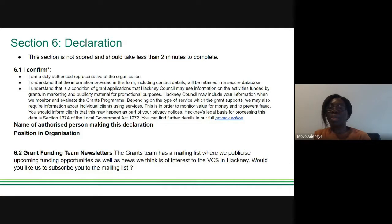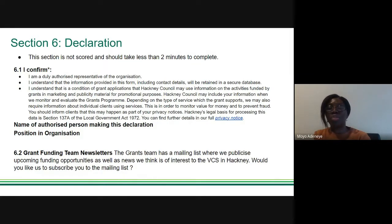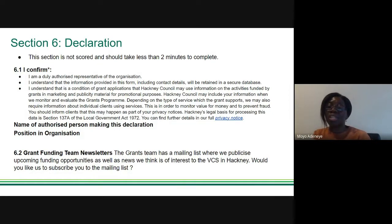The last part of the form is the declaration. You must confirm that you are authorized to submit the application, that the information provided is correct, and that you understand the conditions of the grant should you be successful. You must include your name and position. If you are not already signed up to our newsletter and would like to be, you can tick question 6.2 and we will add you to our mailing list.